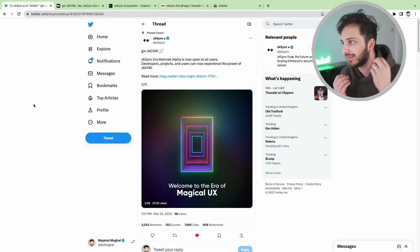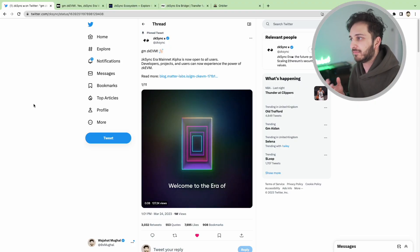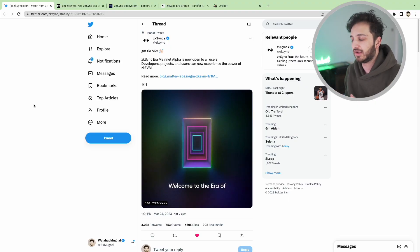Good morning and welcome back to the channel. My name is Wujjaha and today we are going to talk about the new ZK EVM ZK Sync.